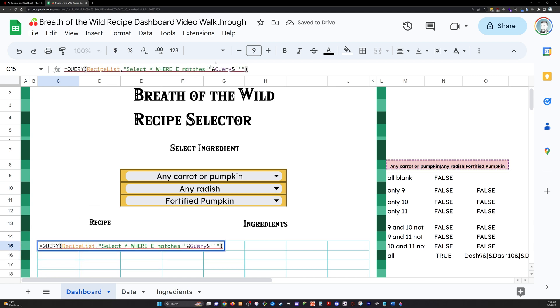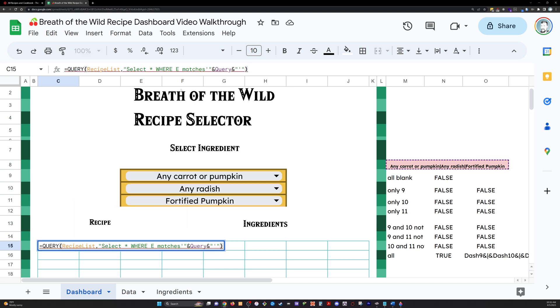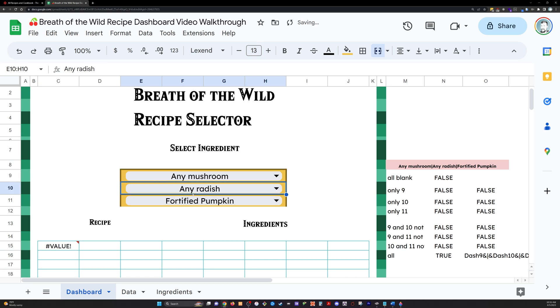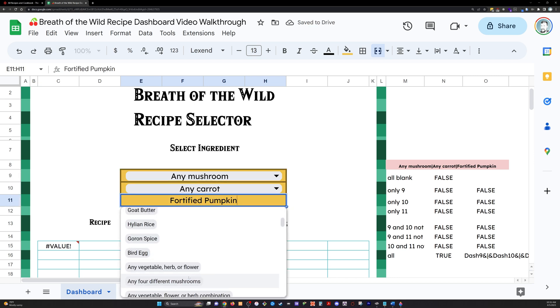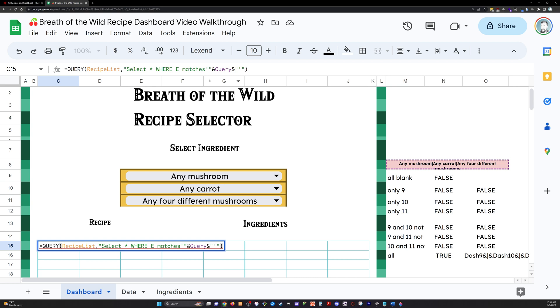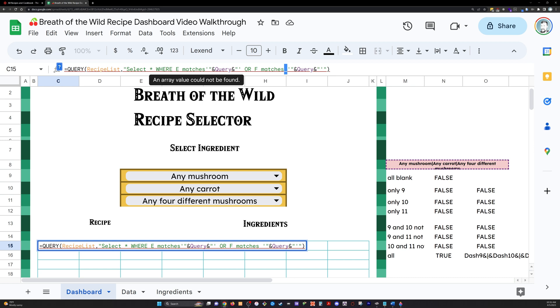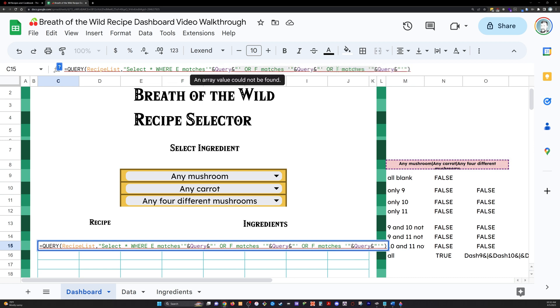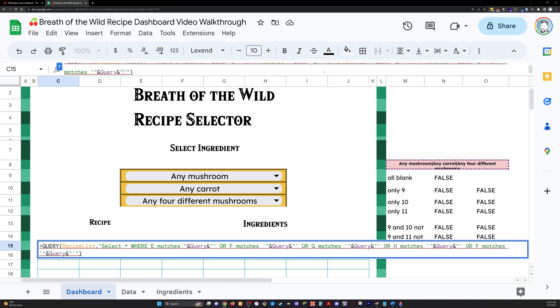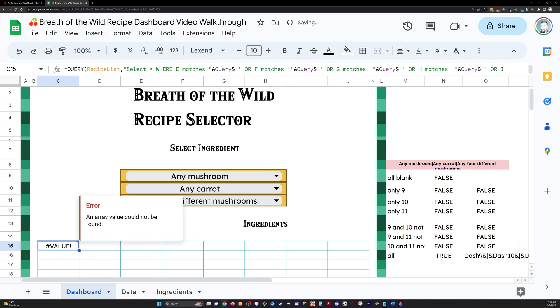So now we can modify our original query statement. We're going to make it a lot bigger because as you can see from our test query, we're only looking where E matches. And that E is just one column of five possible ingredient columns in our recipe list. So what we're going to have to do now is both add the query named range, which is that M8 place where we've got all of our values from our dash nine, 10 and 11. And we're going to check each column E, F, G, H, or I. And we're going to see if any of those columns match any of the values in our query statement.